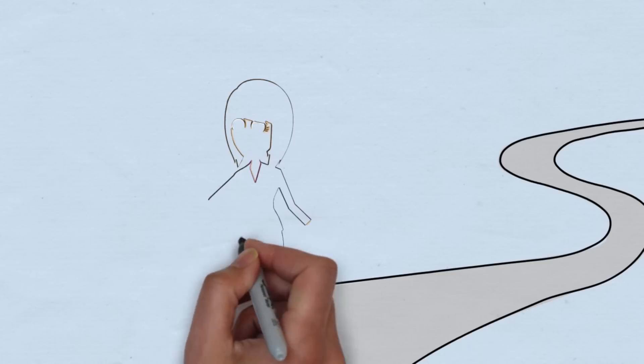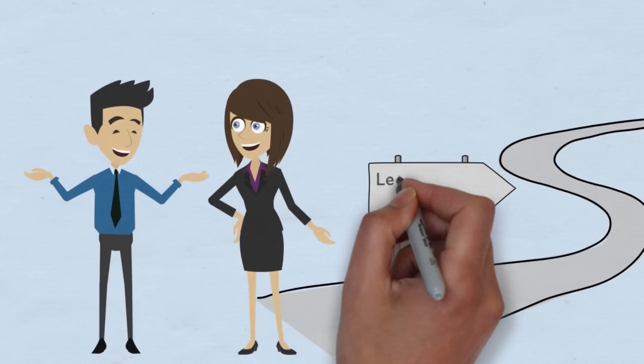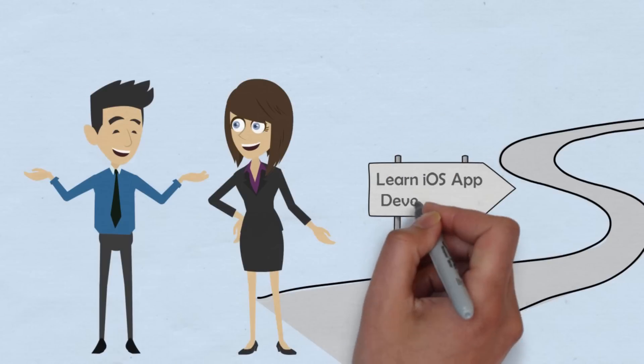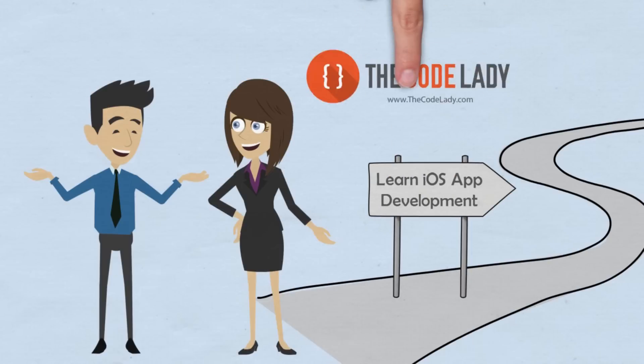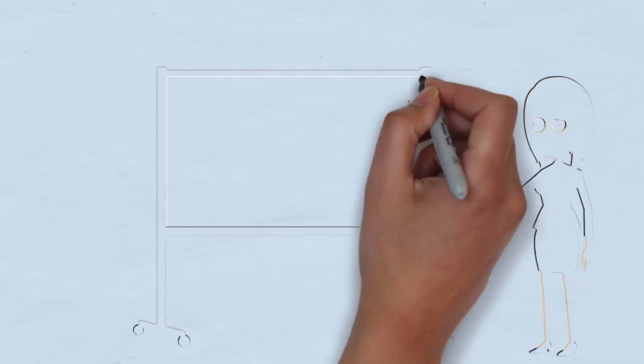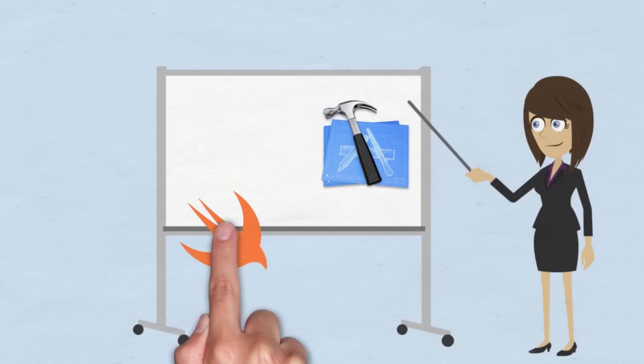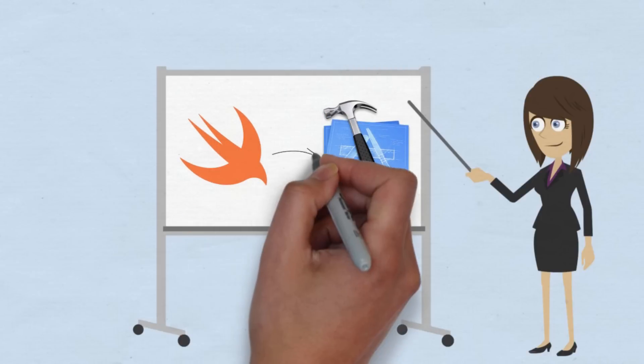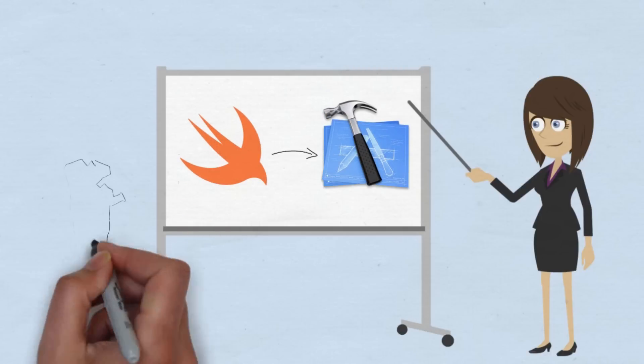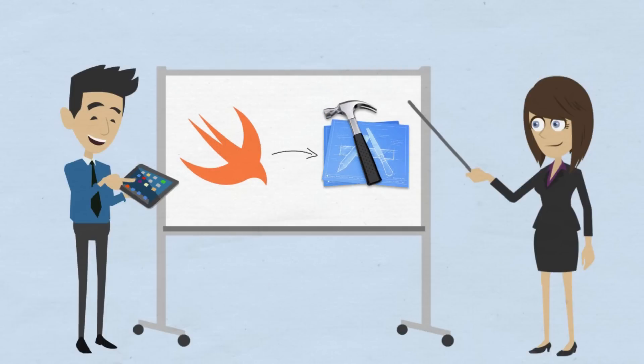Take the first step toward a more lucrative career by enrolling in the Learn iOS App Development course by the Code Lady. This hands-on course teaches iOS development using Swift programming language by having you actually build apps.